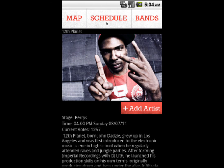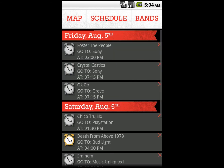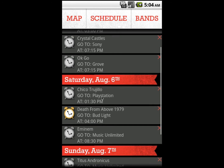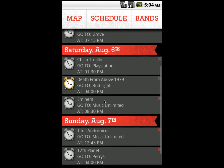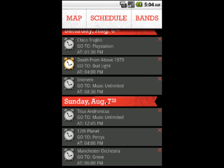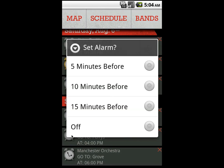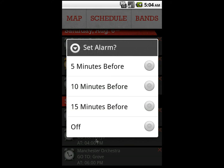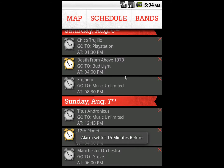To view your current schedule, click on the Schedule button from the top navigation menu. This will display all of the bands you have added to your schedule, where to go to see them, and at what time. You can also set an alarm 5 to 15 minutes before the event, so you won't miss it.